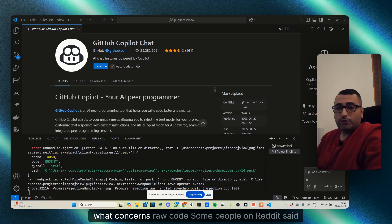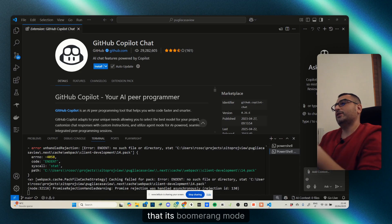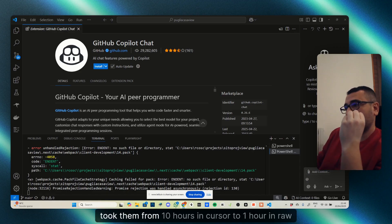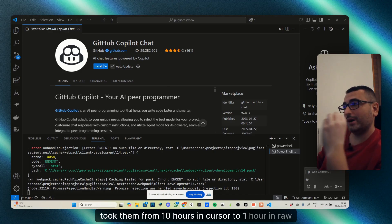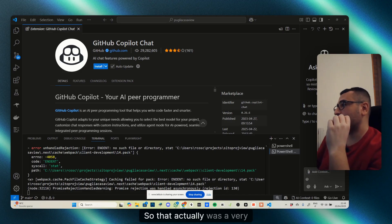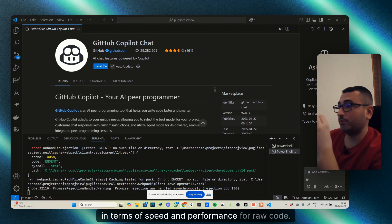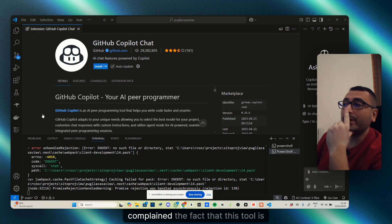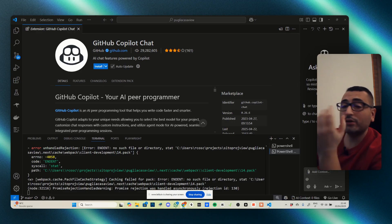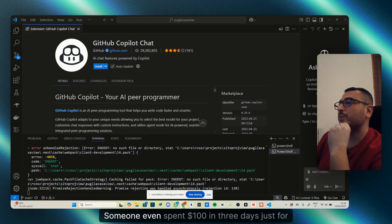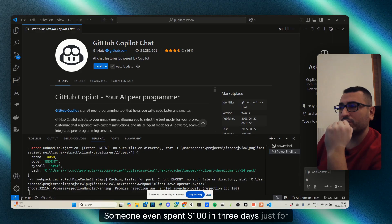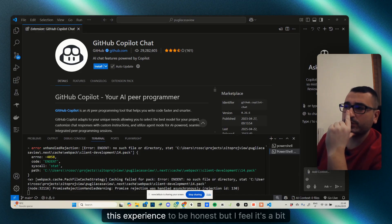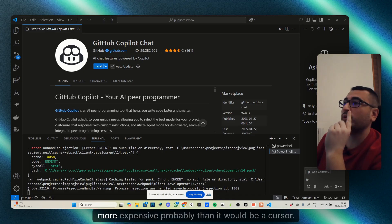For Raw Code, some people on Reddit said that its boomerang mode took them from 10 hours in Cursor to one hour in Raw Code—very positive in terms of speed and performance. However, some people complained that this tool is very expensive. Someone even spent $100 in three days just for learning Raw Code.